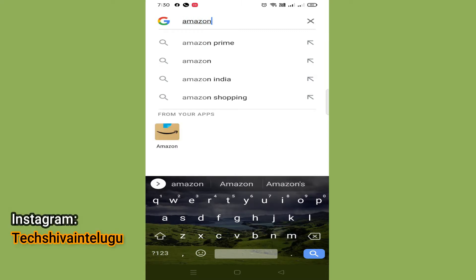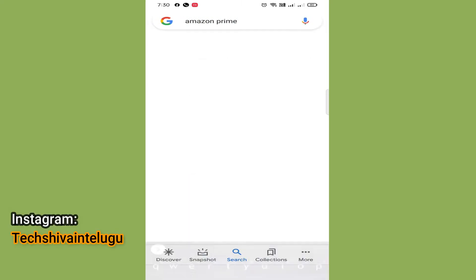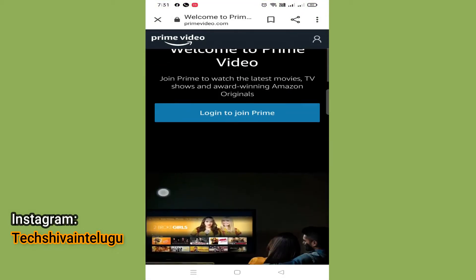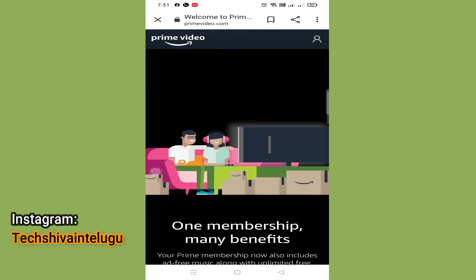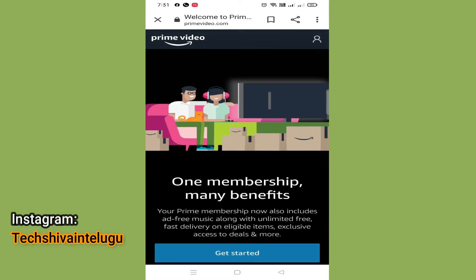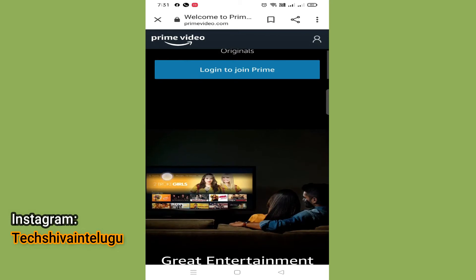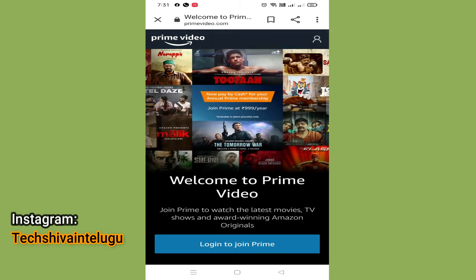You can access Amazon Prime Subscription at Amazon Prime Video, also known as Prime Video. You can also use Amazon Prime Subscription even if you don't have a payment method ready.